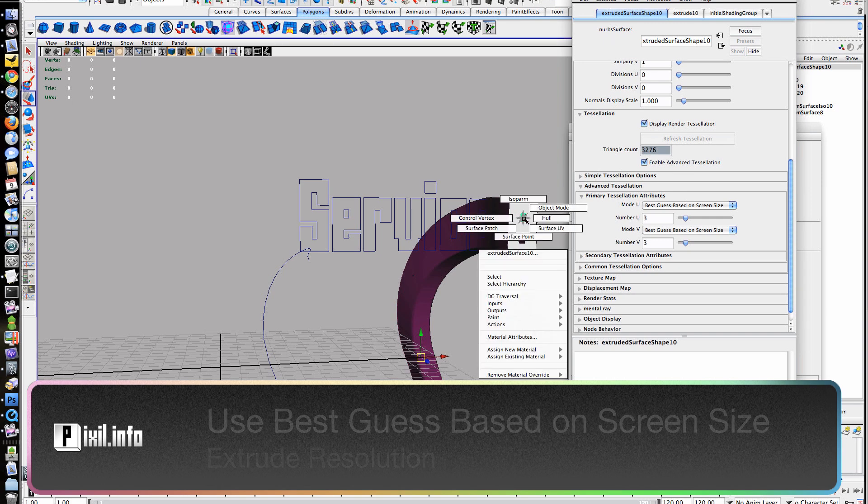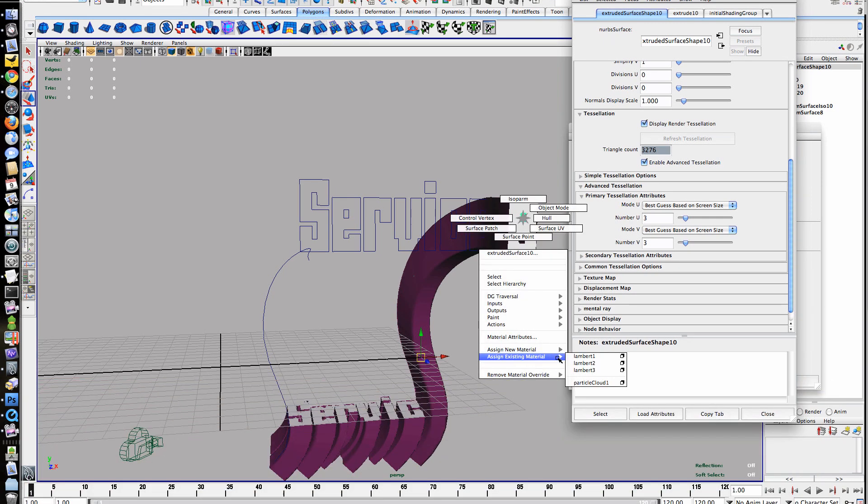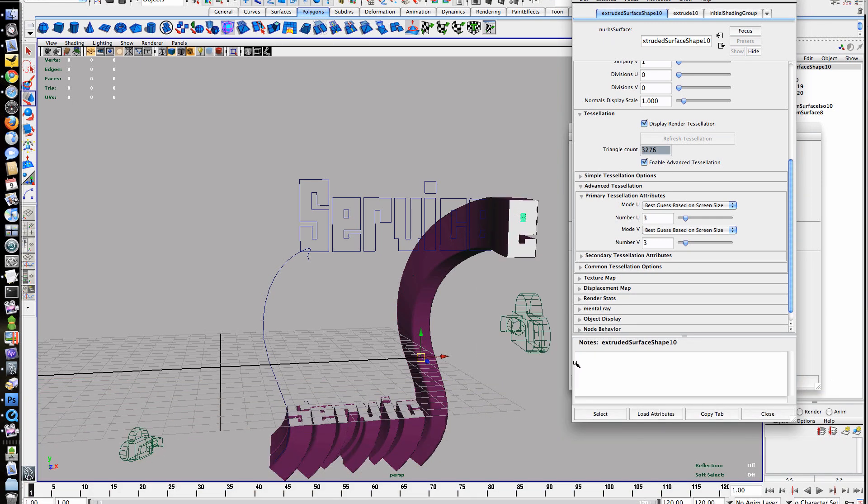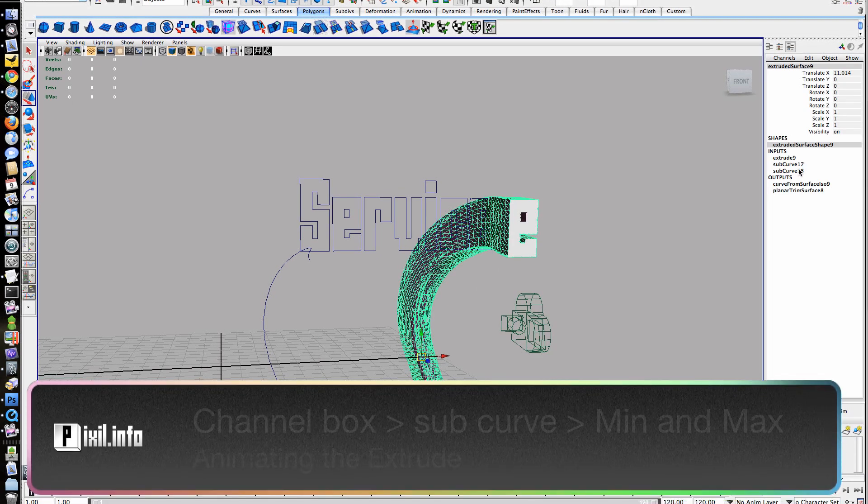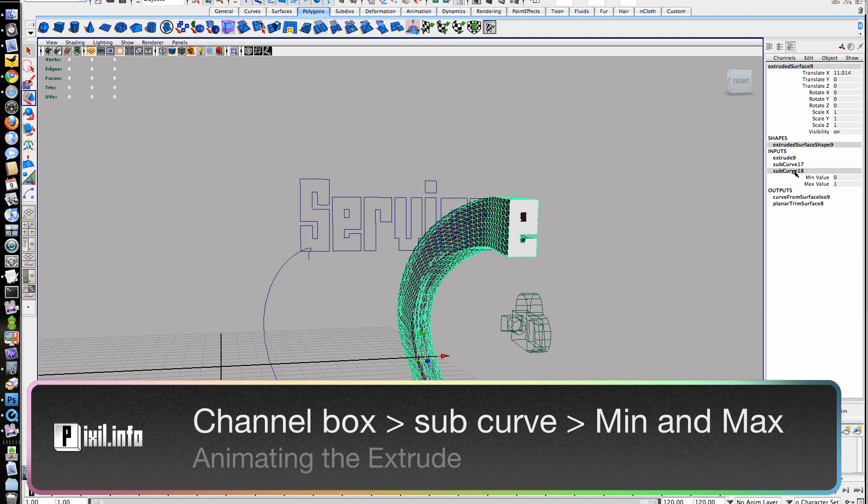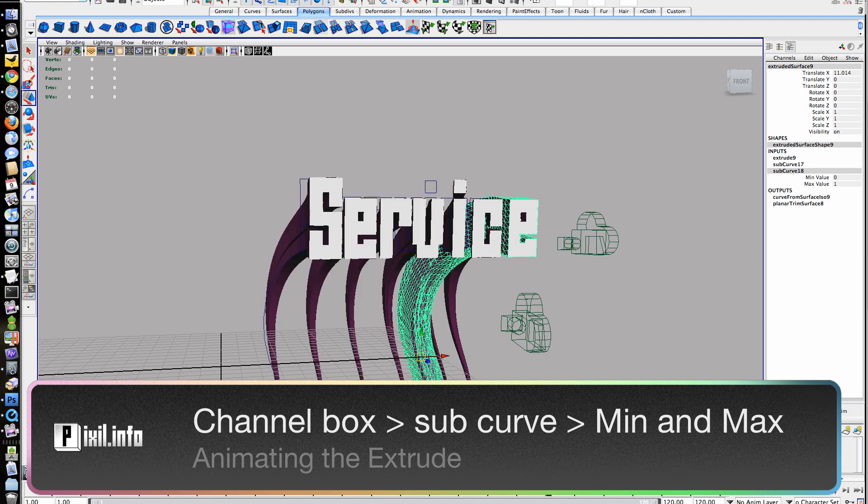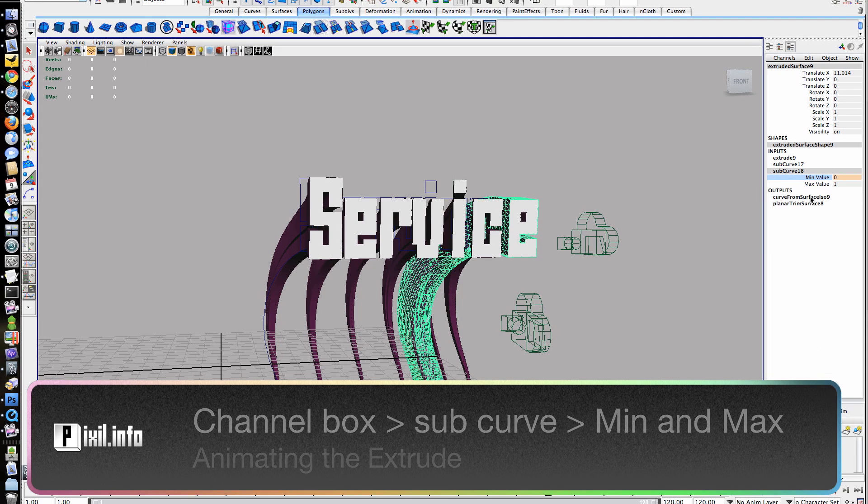To animate along the curve, we'll go into the options for the Extrude node. Inside the channel box, select the input for the sub-curve of each letter. Here you can keyframe the min and max values for the animation.